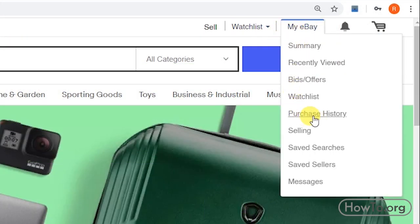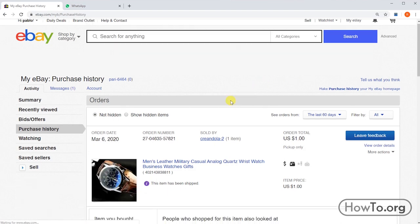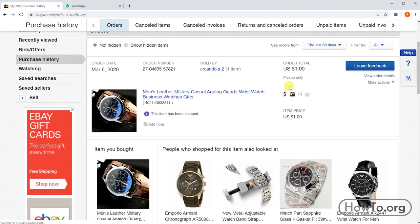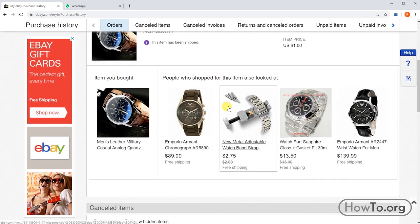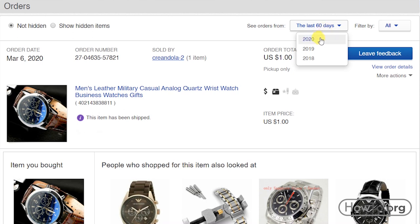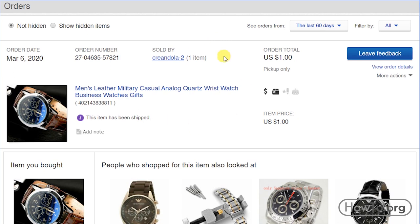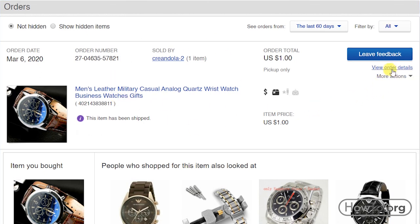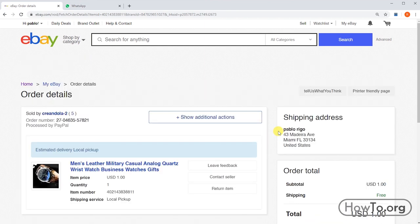click on 'Purchase History'. Here we must look for the product of which we want the invoice. We can choose the purchases of the last 60 days or also according to the year. In my case I want to send the invoice of this watch I bought. Click on 'View Order Details'.